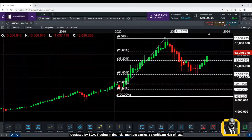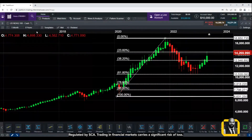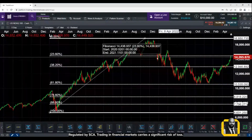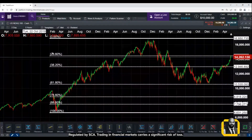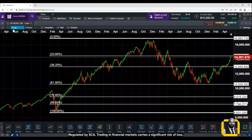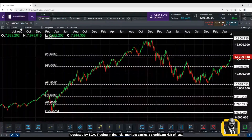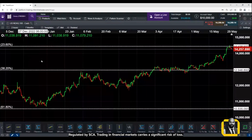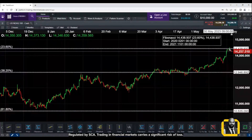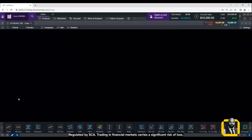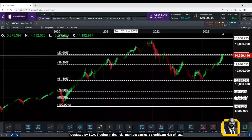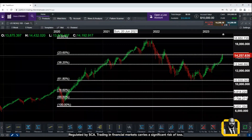Looking at all Fibonacci levels — 61.8, 38.2, and 23.6 — on a daily time frame gives support and resistance for medium-term traders. On a 30-minute time frame, you can also see strong resistance based on the weekly Fibonacci analysis. Fibonacci always gives you unbiased support and resistance, so it is highly recommended to include Fibonacci as one of your technical tools while making investment or trading decisions.